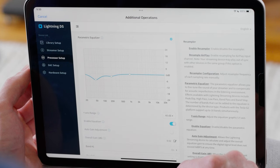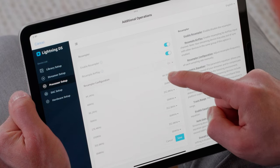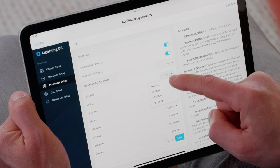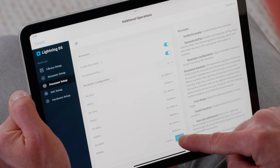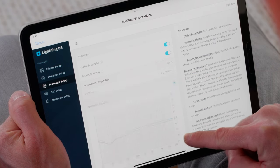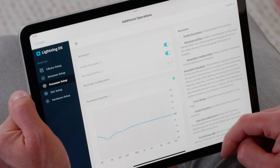Using these advanced tools is made simple with our Lightning DS control software, which allows you to easily make changes from the comfort of your listening position.